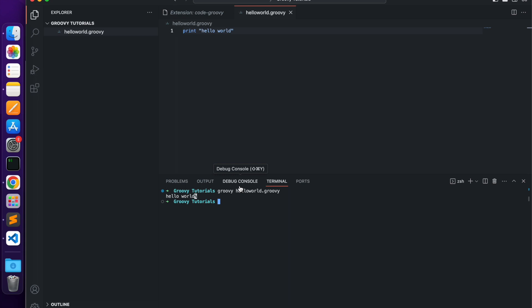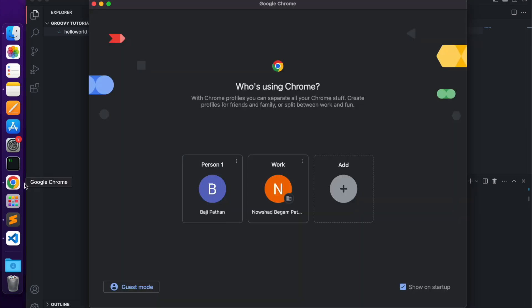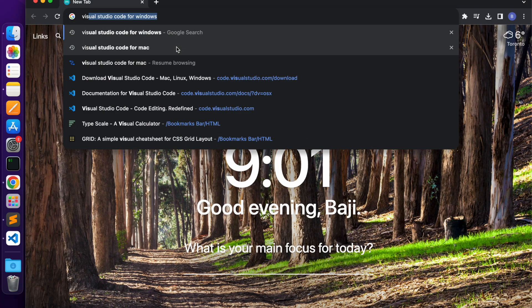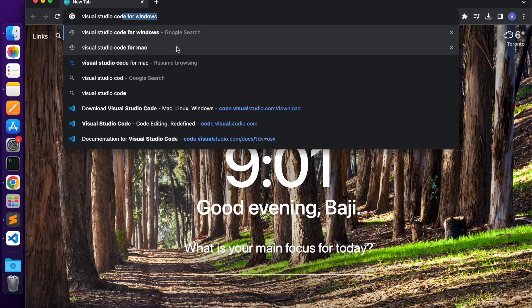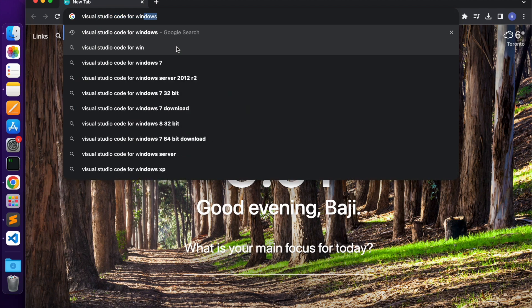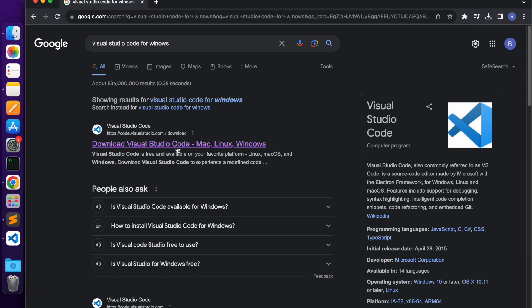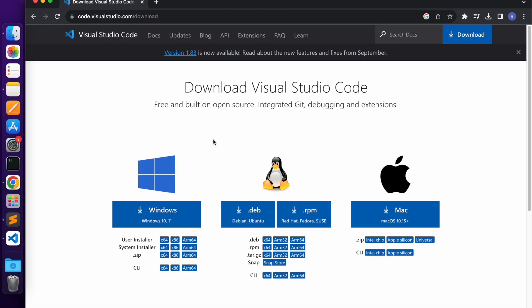The Visual Studio Code installation process on Windows and integrating Groovy with Visual Studio Code is similar. Go to Chrome, search for 'Visual Studio Code for Windows,' click on the download link, choose Windows, select the appropriate architecture link, download the installer, and double-click it. It will install Visual Studio Code. Then you can install the code-groovy extension on Visual Studio Code the same way. That's it for this video.